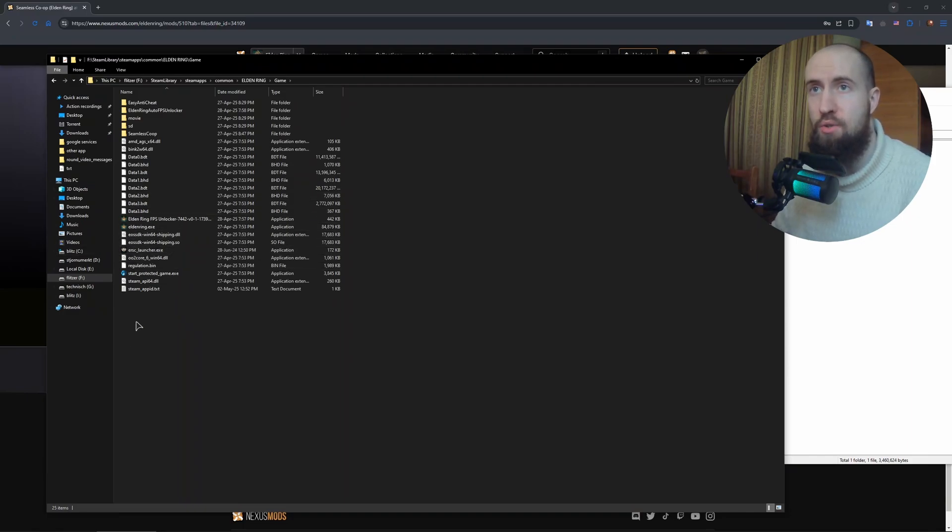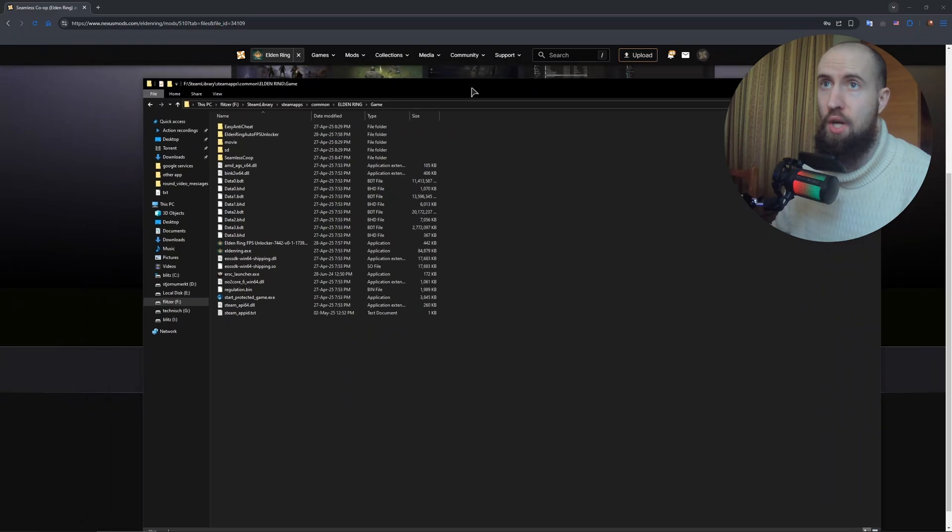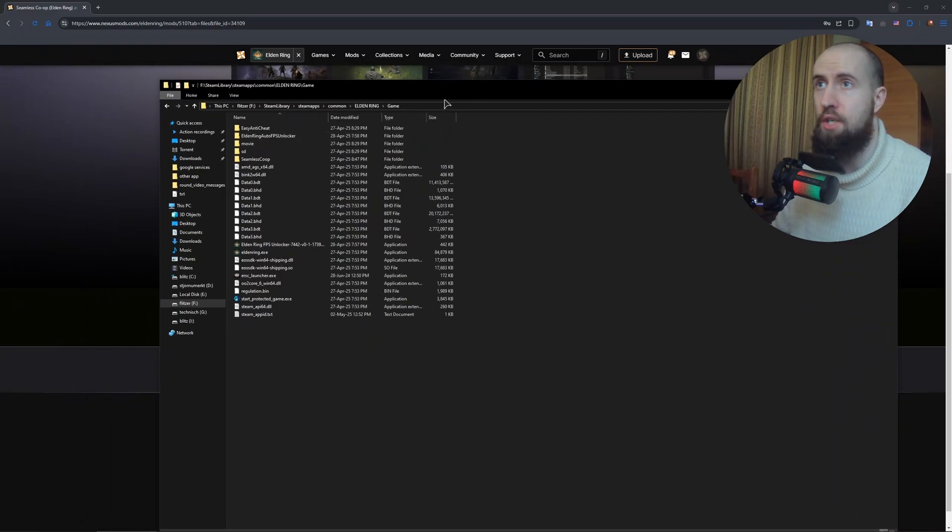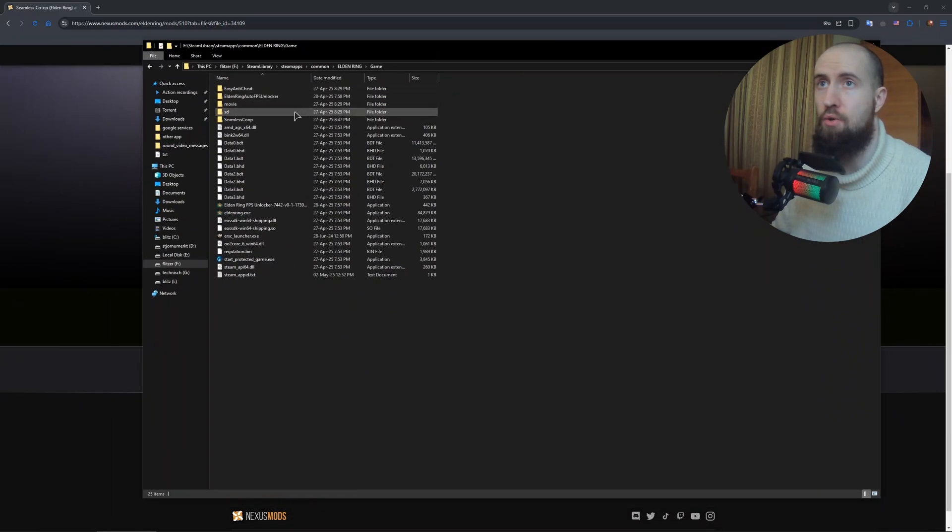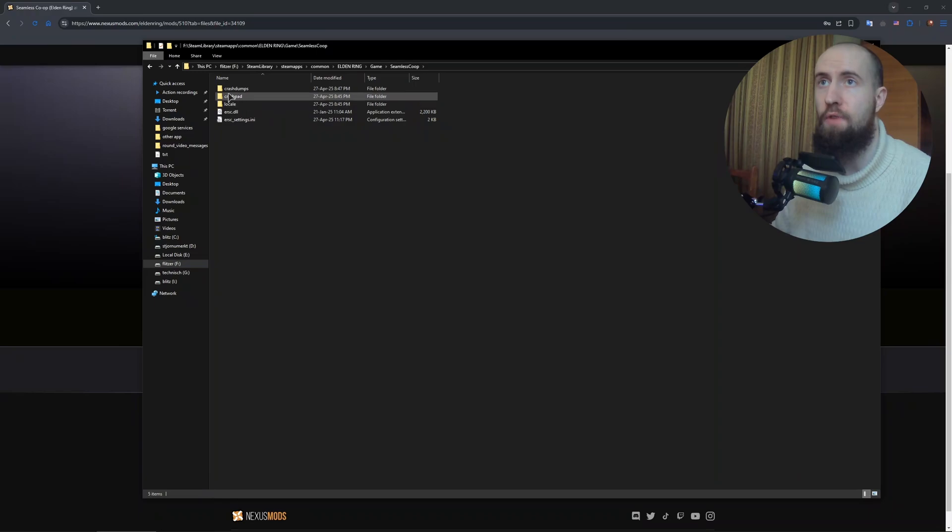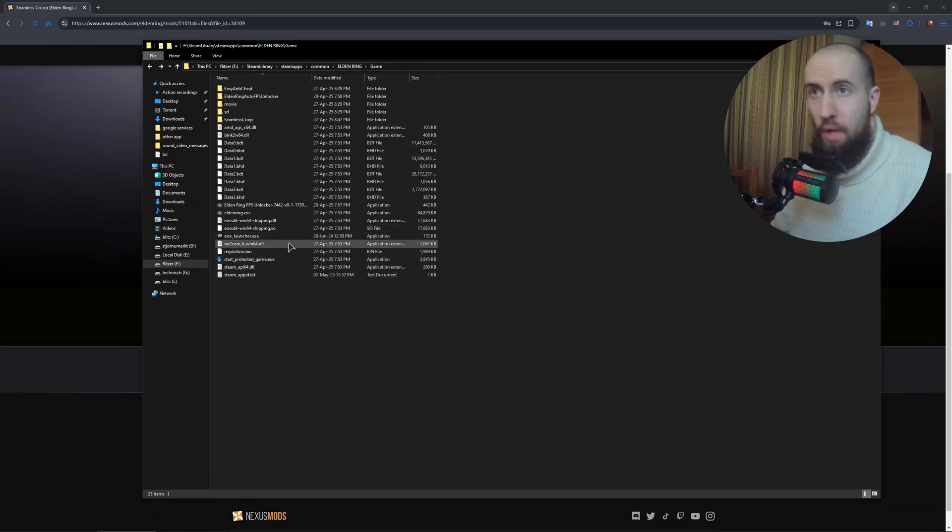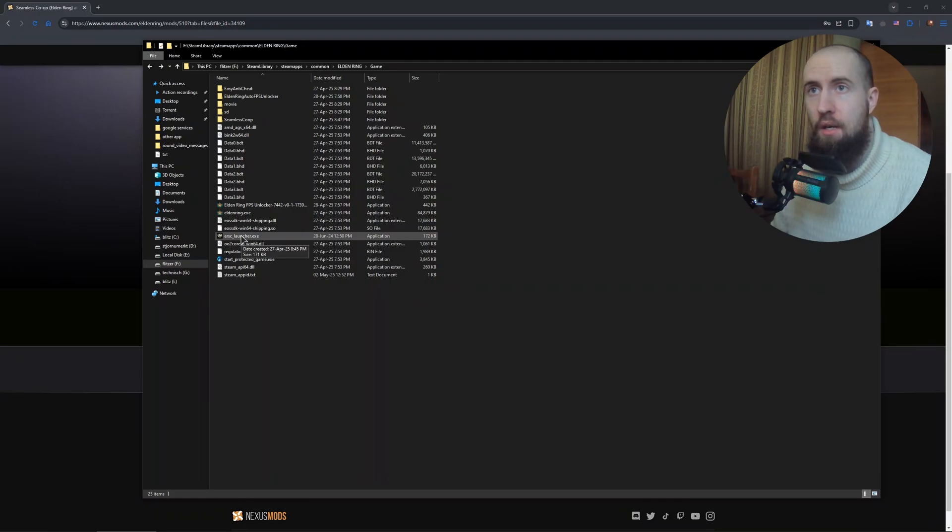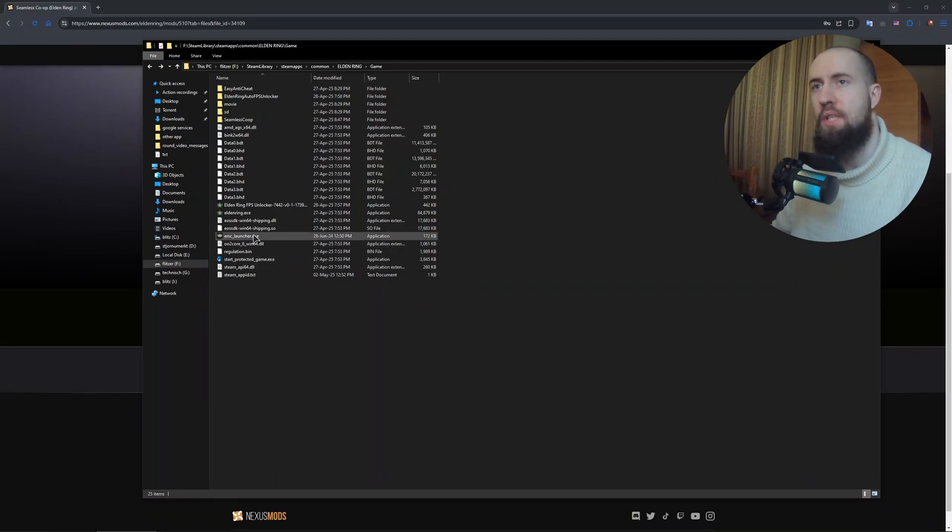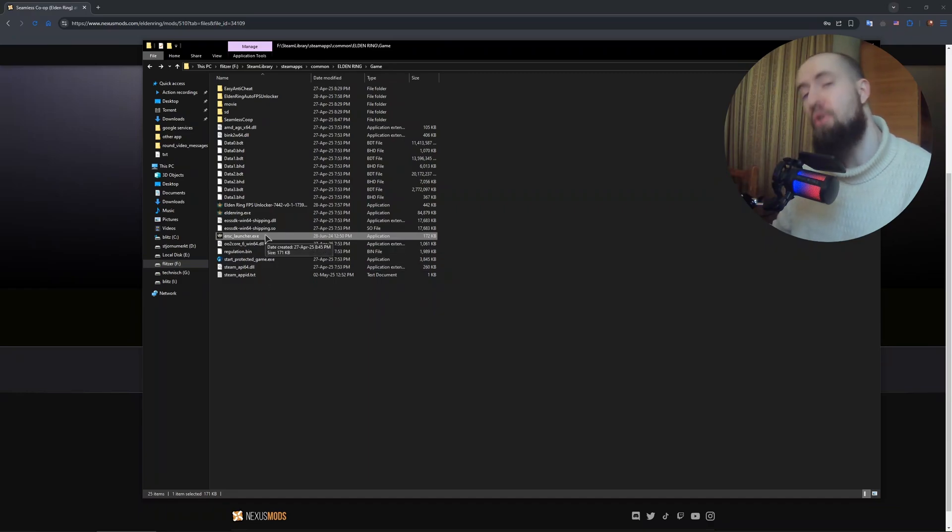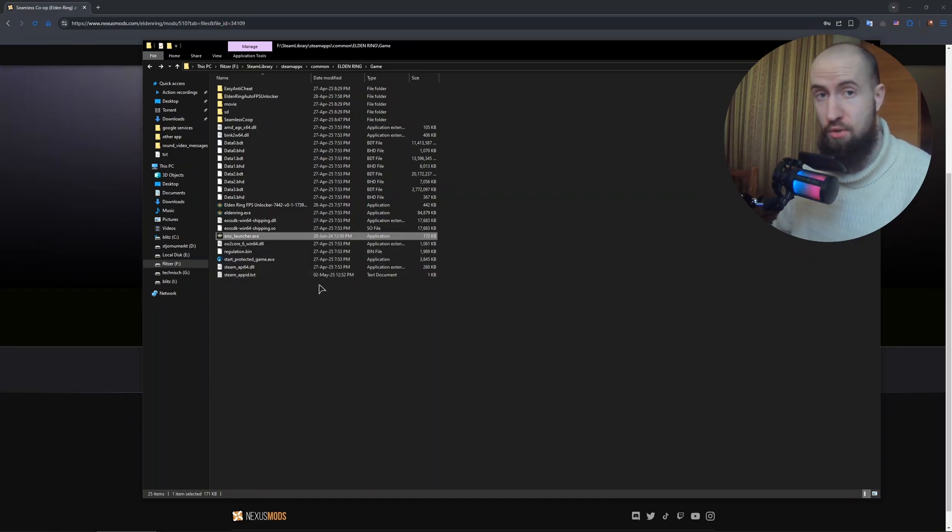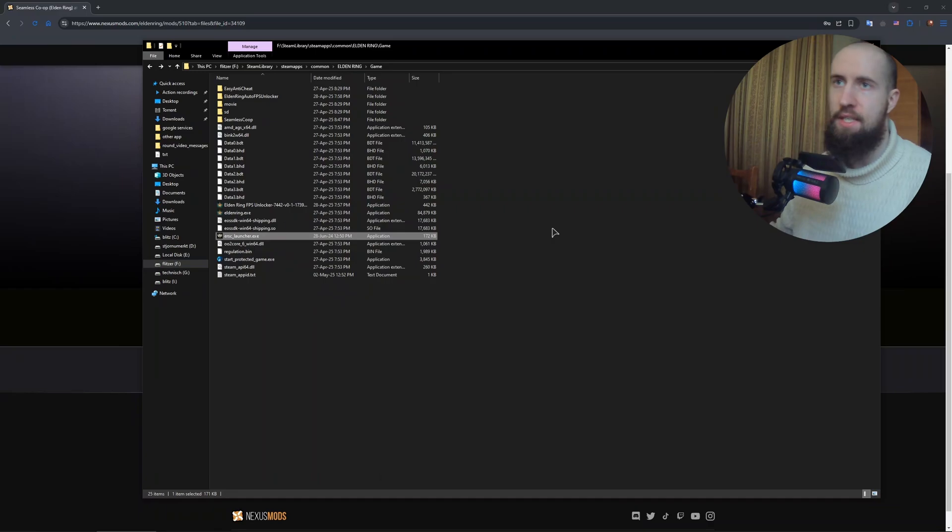After that, you're pretty much done. You can just go to your Seamless Co-op folder. As you can see, you will have your files in here and the ERSC launcher. This is going to be the launcher for the seamless co-op that will launch this mod alongside your client and game. After that, you will be able to create a new character and play the game. Very easy installation.